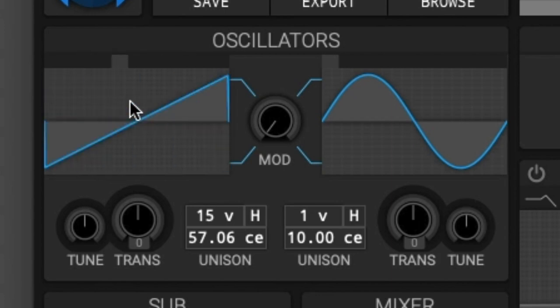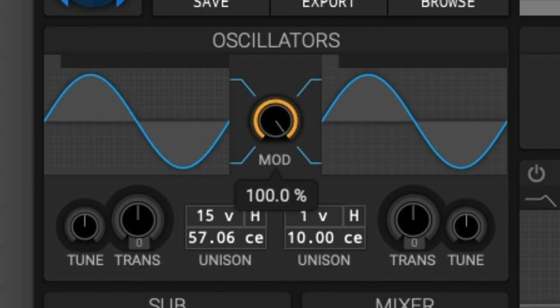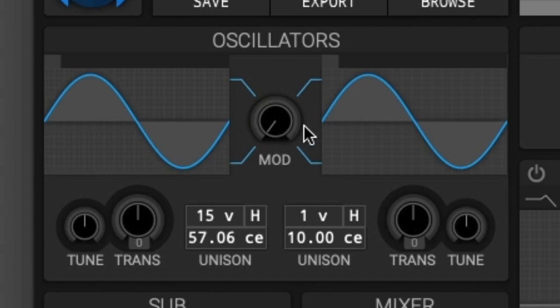Next we have the cross modulation — that is the knob in between the two waveform selectors. The cross modulation is another way to change the timbre of the oscillators. It works such that the left oscillator modulates the phase of the right oscillator, and the right oscillator modulates the tone of the left oscillator. The oscillators are simplified to a sine wave before the modulation is applied.